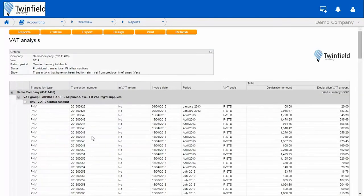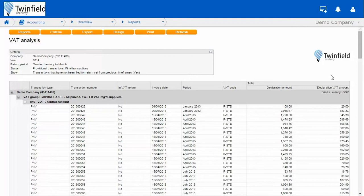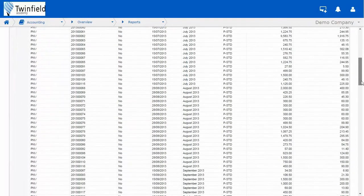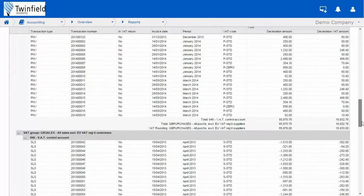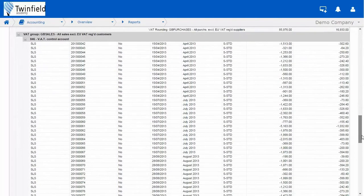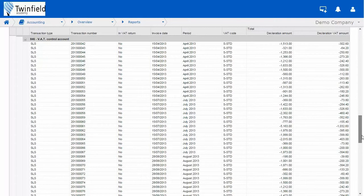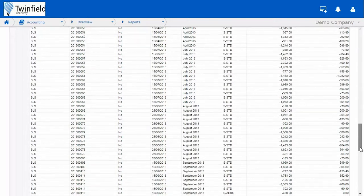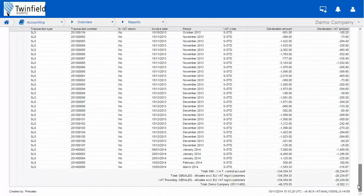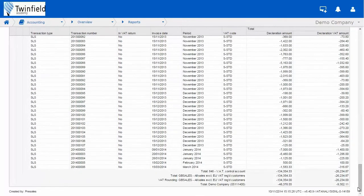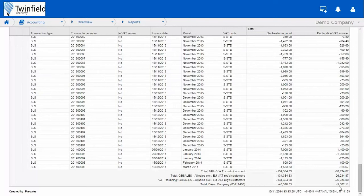The report will be broken down into purchases, and this may include journals, bank transactions, and your purchase invoices. And then once we scroll down, you have your sales transaction area, with all of those transactions broken down. At the end of the report will display your totals of your VAT return.